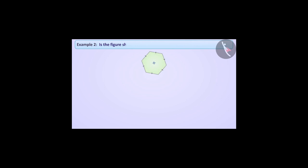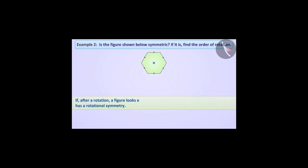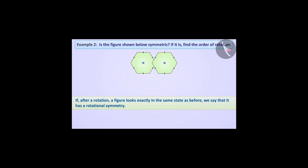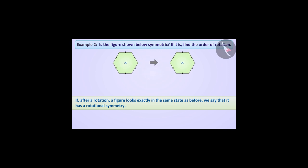Is the figure shown below symmetric? If it is, find the order of rotation. If after a rotation a figure looks exactly in the same state as before, we say that it has rotational symmetry. Let us find out whether the given figure has rotational symmetry or not. For our convenience, we will mark a point here so that we can understand the state of rotation. Now let's rotate the figure around the center of rotation shown.